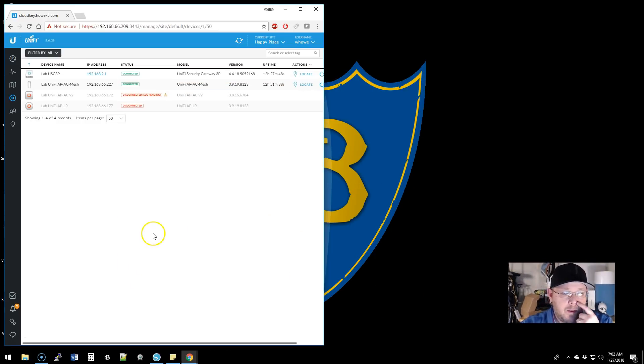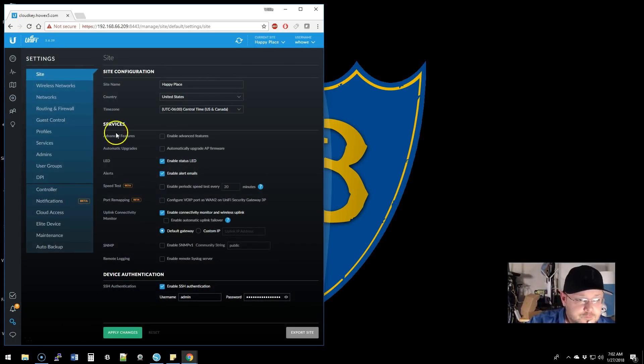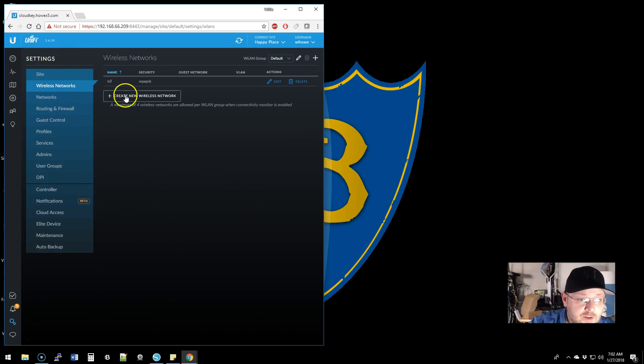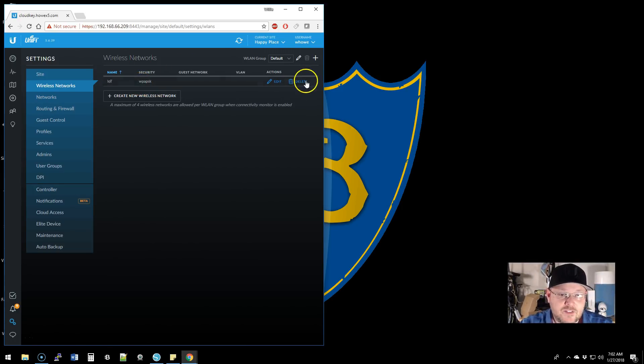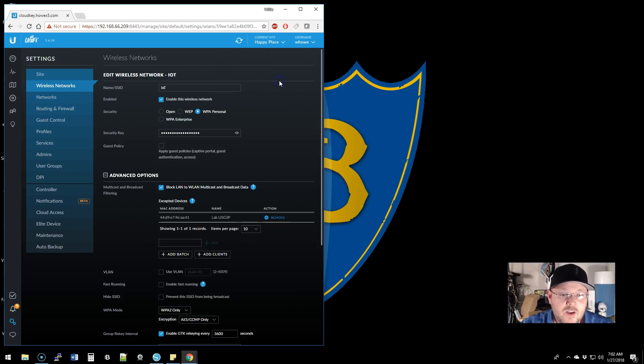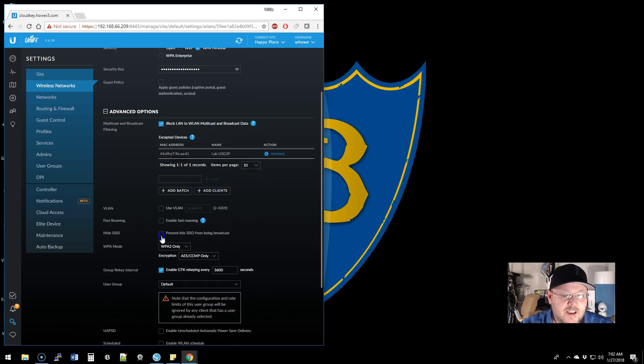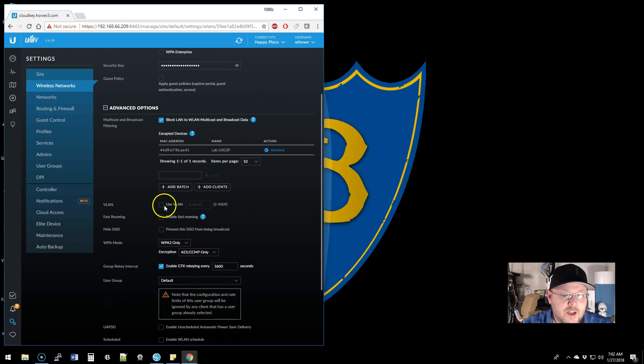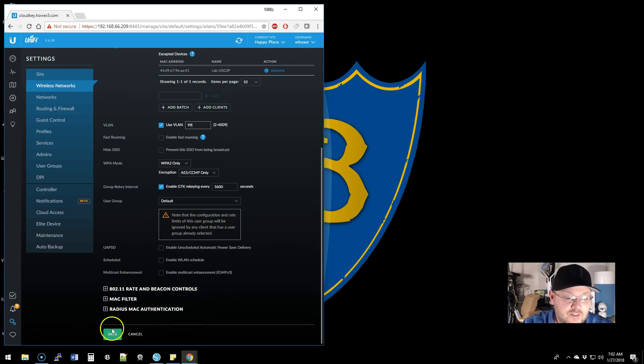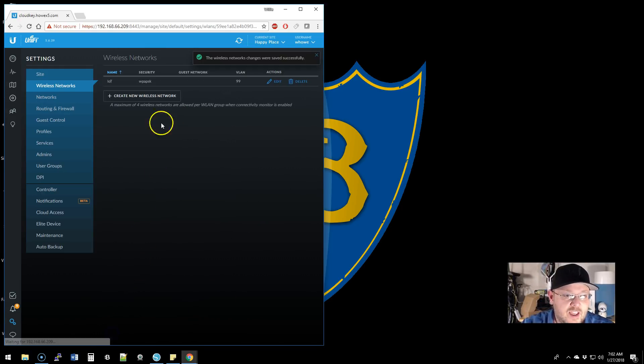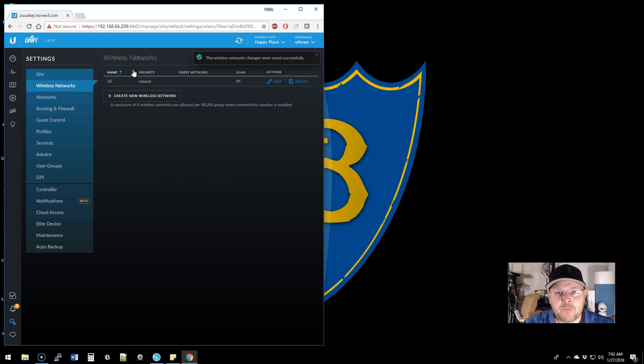We're in our lab controller where we set up a wireless network called IoT. What I forgot to do in my haste was tag it VLAN 99. So we come in here, check this, put 99 in the VLAN, and hit save. Now that IoT network is going out of the proper network.